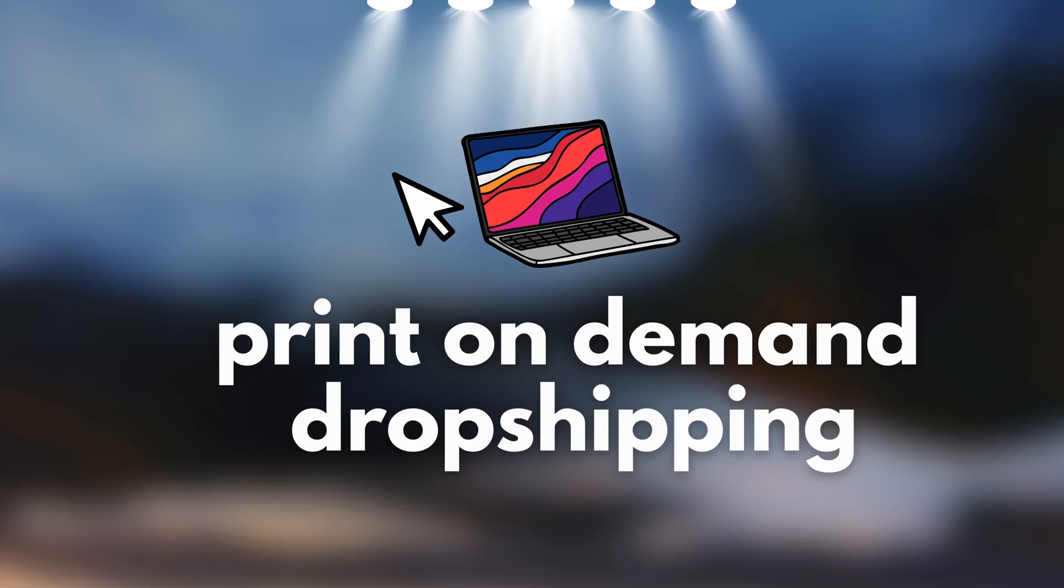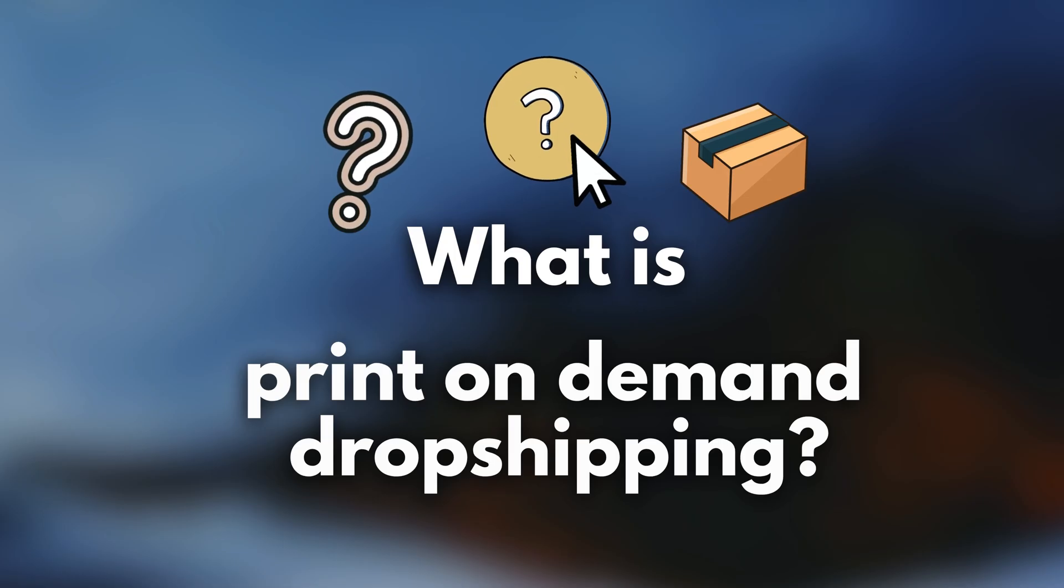We're going to talk about print-on-demand dropshipping. First of all, what is print-on-demand dropshipping?